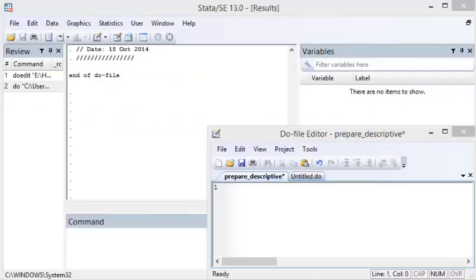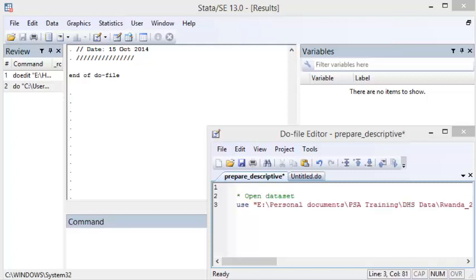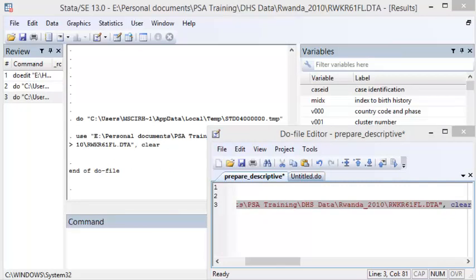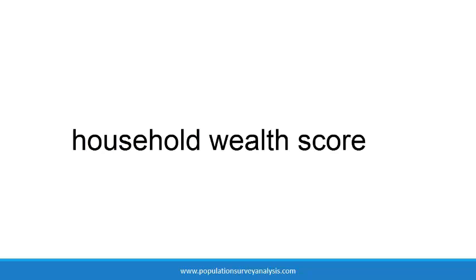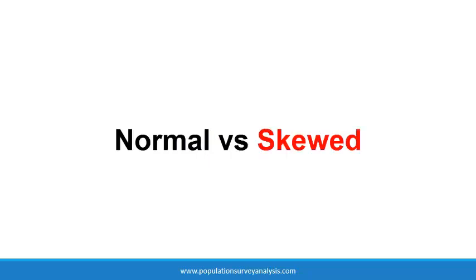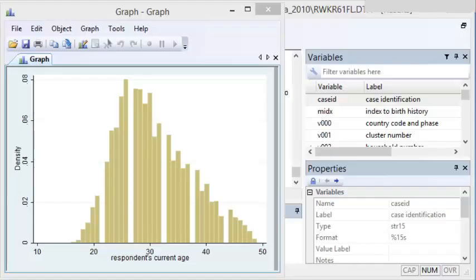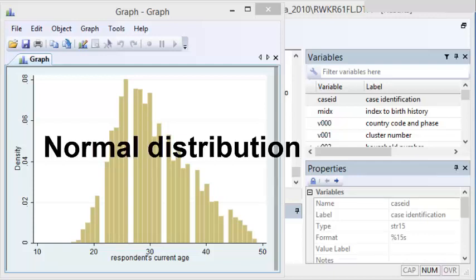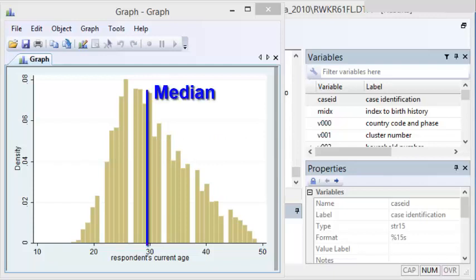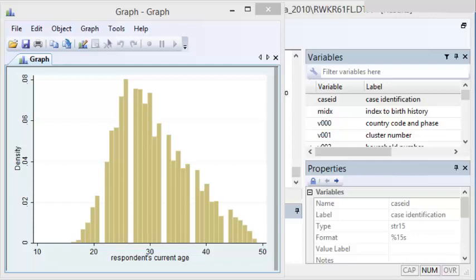To describe a continuous variable in Stata, we start by looking at the shape of the distribution in a histogram, so that we can decide whether to move forward with a mean or median calculation. We have the kids recode file open. Let us compare two continuous variables — mother's age and household wealth score — so you can see the difference between a normal and a skewed distribution. The distribution of mother's ages makes a nice bell-shaped curve. This is what a normal distribution looks like, and you can use either a mean or median to describe the center of this distribution. The mean is the conventional statistic used to describe a normally distributed variable.